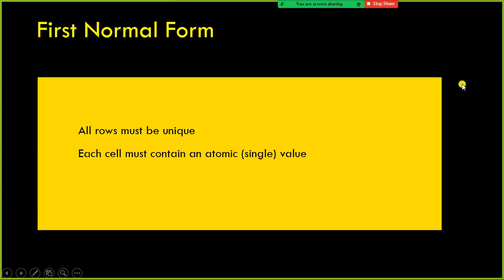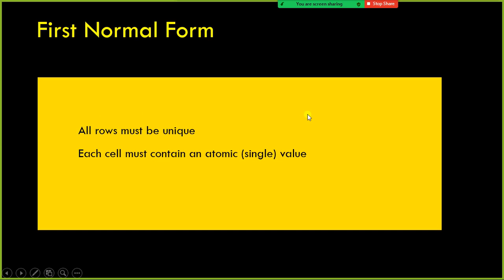There are three different normal forms. First normal form, second normal form, and third normal form. In the case of first normal form, the table should have unique records — all the rows in your table should be unique. In addition to that, each cell must contain an atomic value, a single value. It should not have more than one value in each column. Remember these two rules — they are very simple.